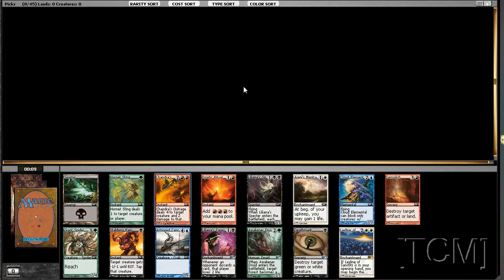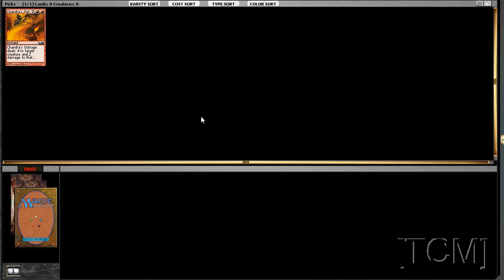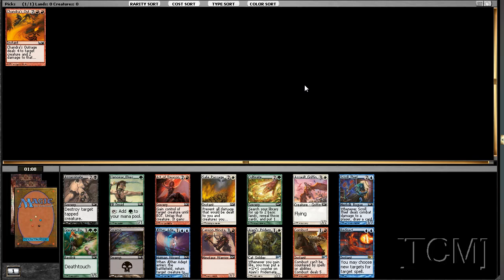I think taking the Outrage is not incorrect. It's 4 damage, and you can't go wrong, right? Maybe table, hopefully that, but I doubt it. Well, let's pick the removal.